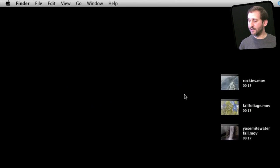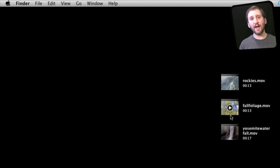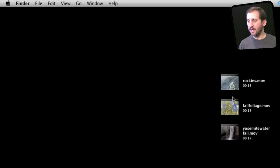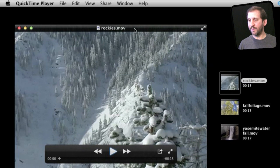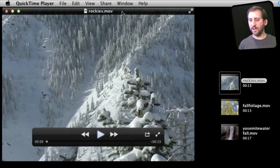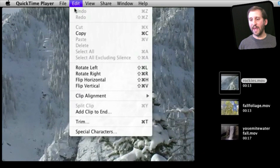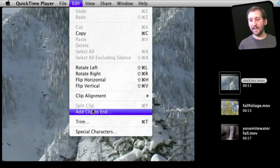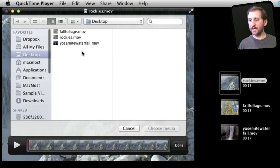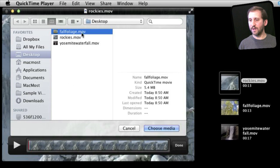Let's start out with a very simple example. I've got three videos here and let's say I want to merge them all into one long video and then upload that to a website or whatever I'm going to do with it. I'm going to double click on the first one to open it up in QuickTime Player. You can see it is there just as normal. Now I can go to Edit and Add Clip to End and then select one of these other videos.